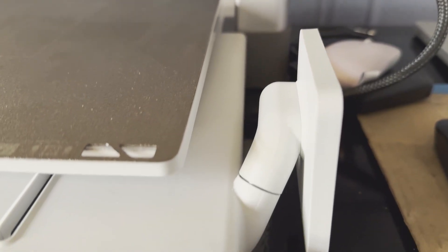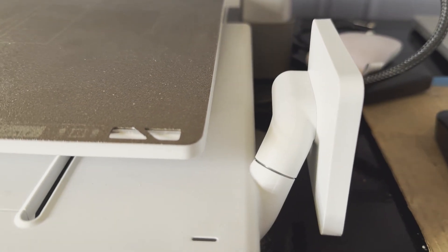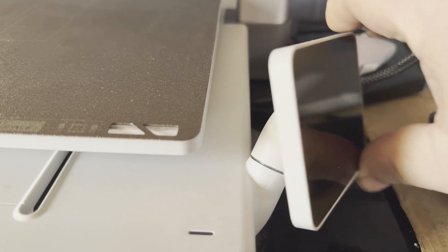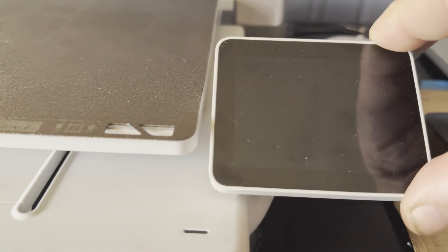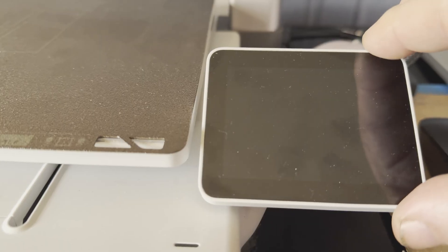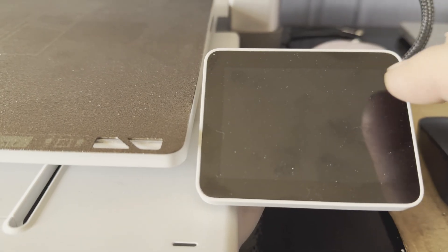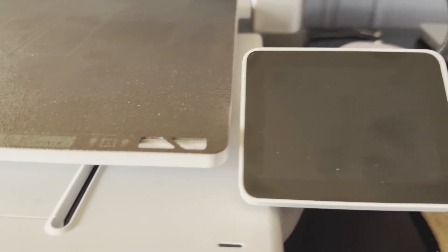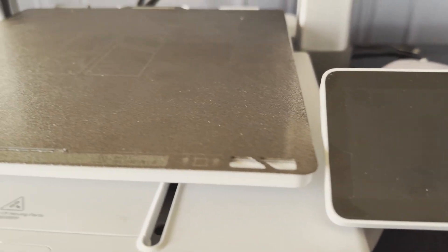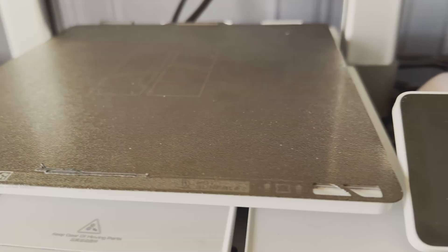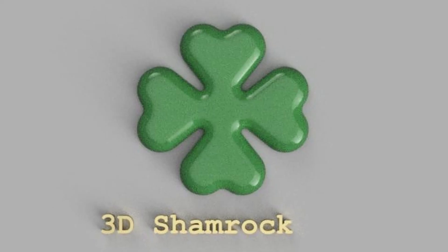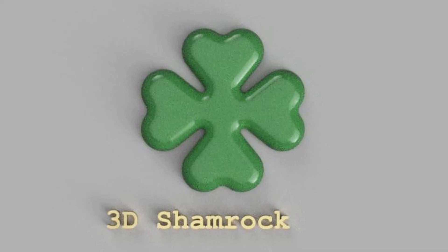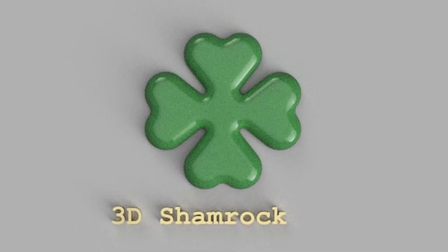I just became the happy owner of a new Bamboo Lab A1. Hello, my friends. This is 3D Shamrock Channel and my name is Florin.